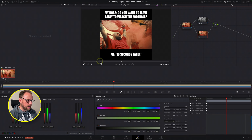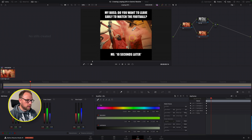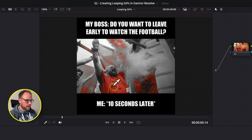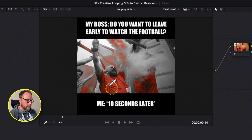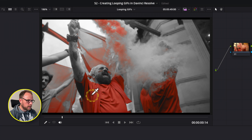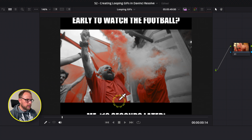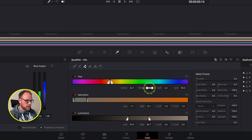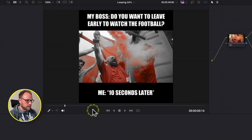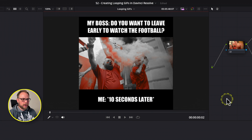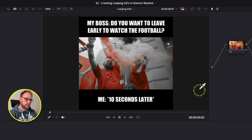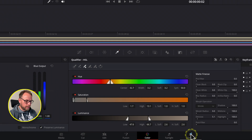Then I'll select the bottom node in the layer mixer — which is actually the top layer, it works the other way around. I'll come to my Qualifier and drag it to get a good qualification of the red color. I can use the feather or additional eyedropper to fine-tune it a bit more. So what we've created is a situation where our red colors are exposed while everything else is black and white — it looks cool, it's your meme. You don't have to do this of course, but it's an option.